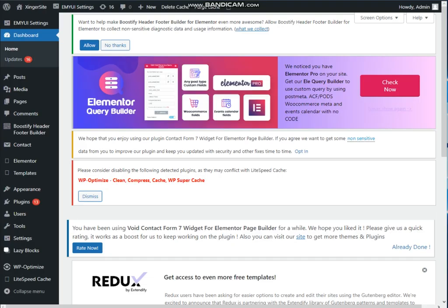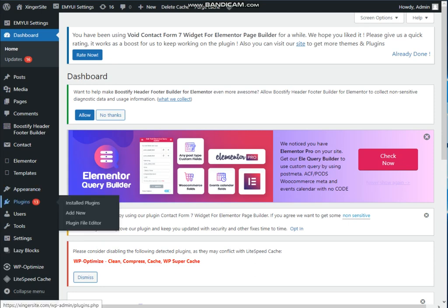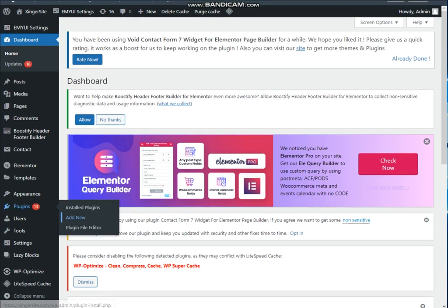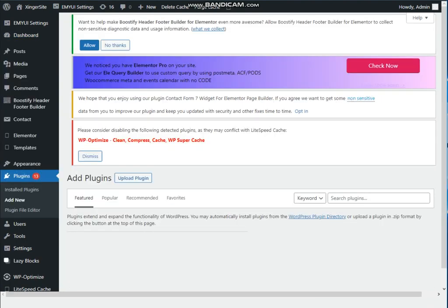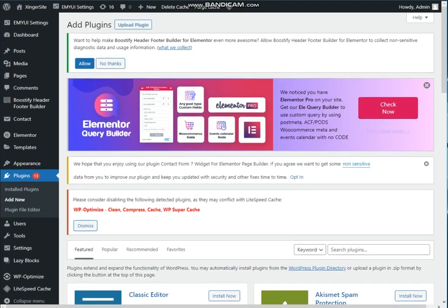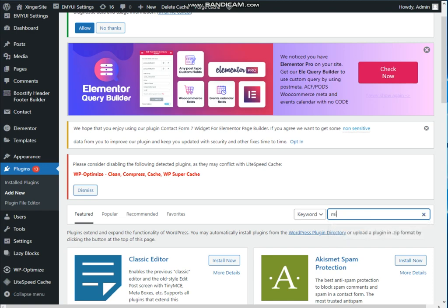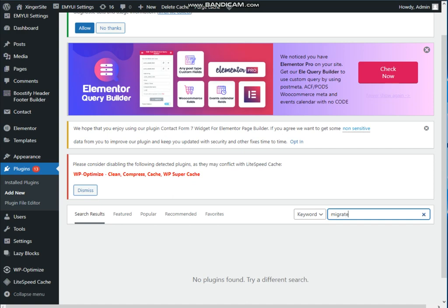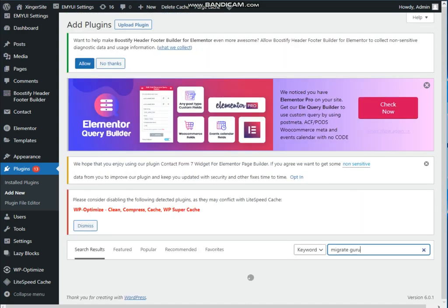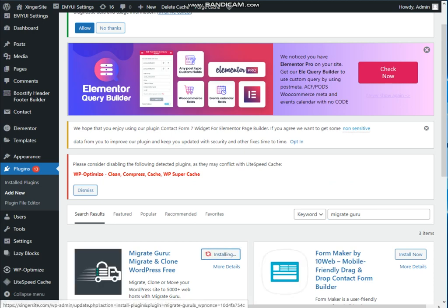Now we need to login source site admin panel. When dashboard login is successful, then go to the plugin tab and click on new plugin. Now the next thing, click on here and search migrate guru. This is the plugin. Click on install now button in source site.